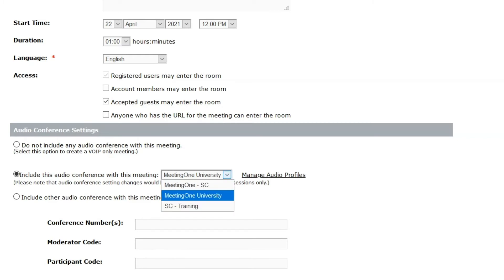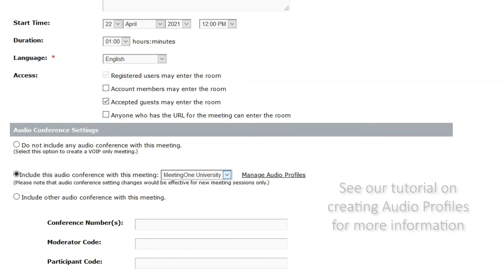Audio profiles must be created before they can be associated with any Adobe Connect room. Please see our tutorial on creating audio profiles for more information on this process.